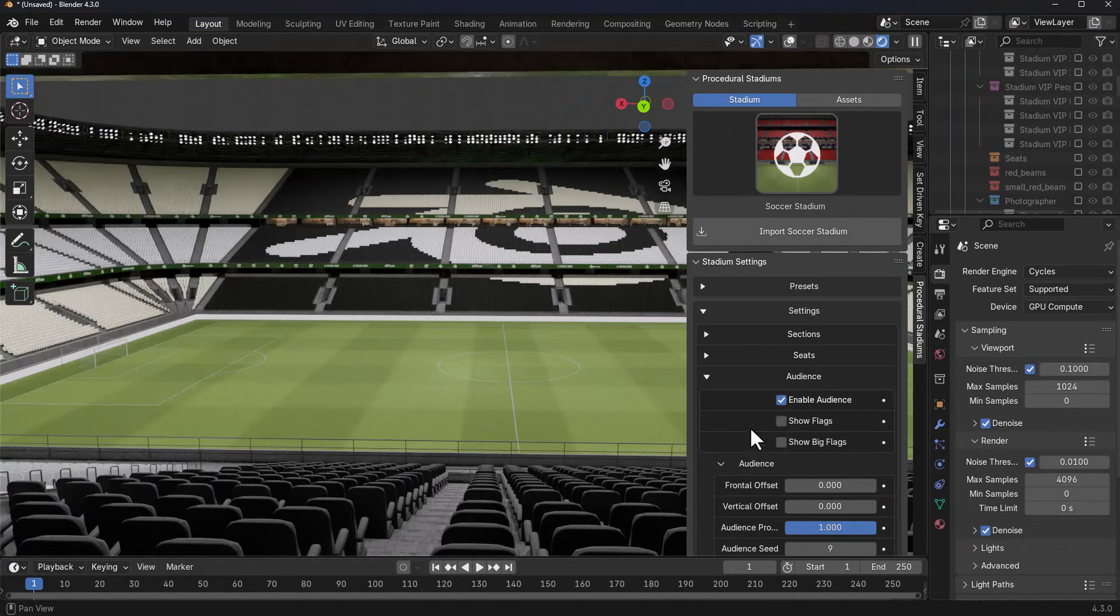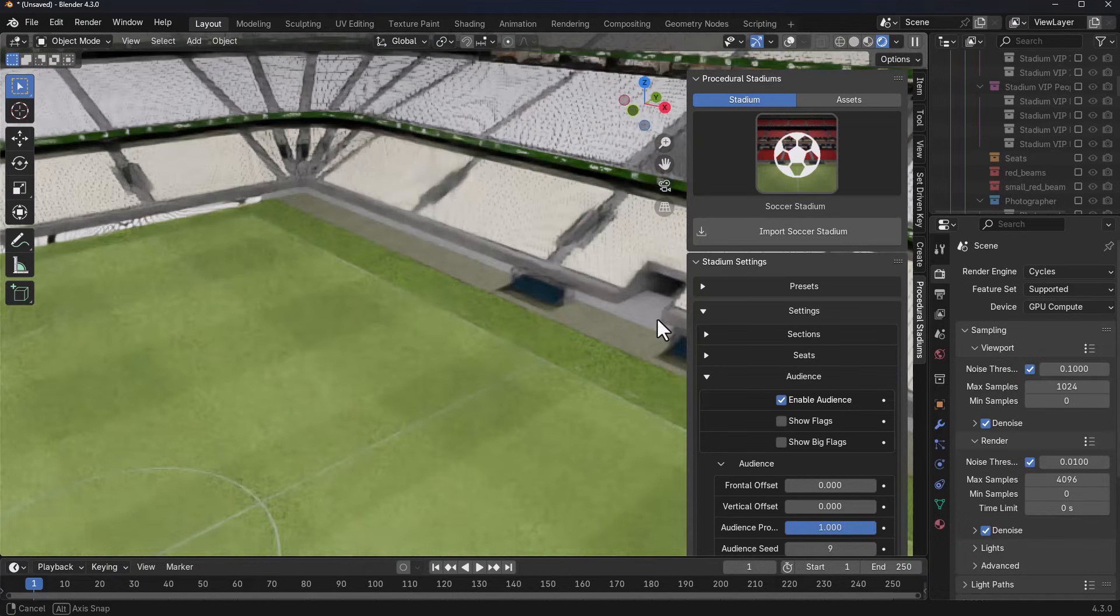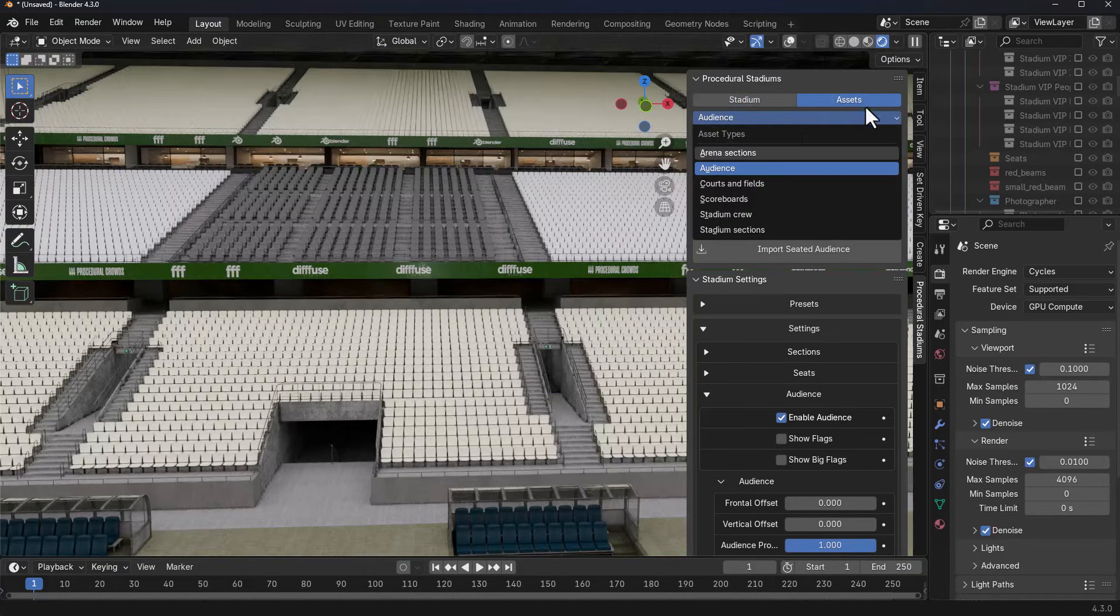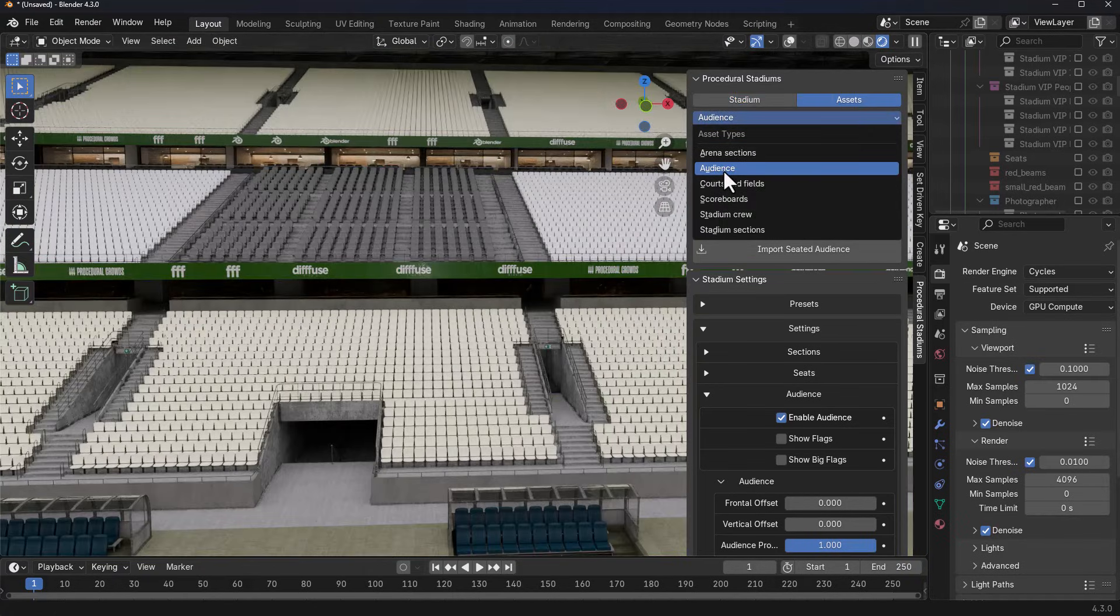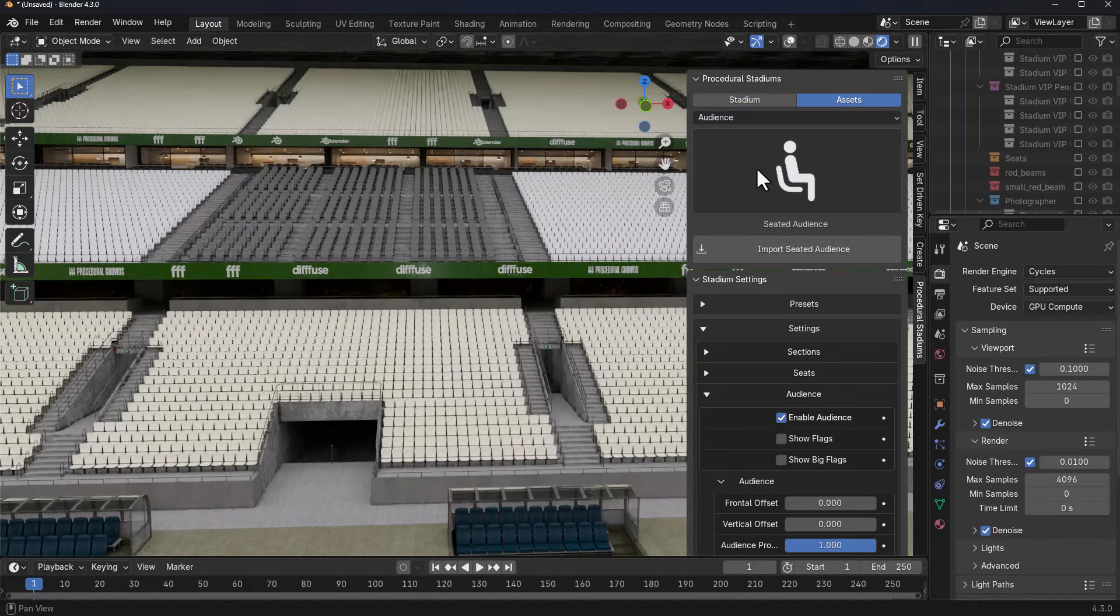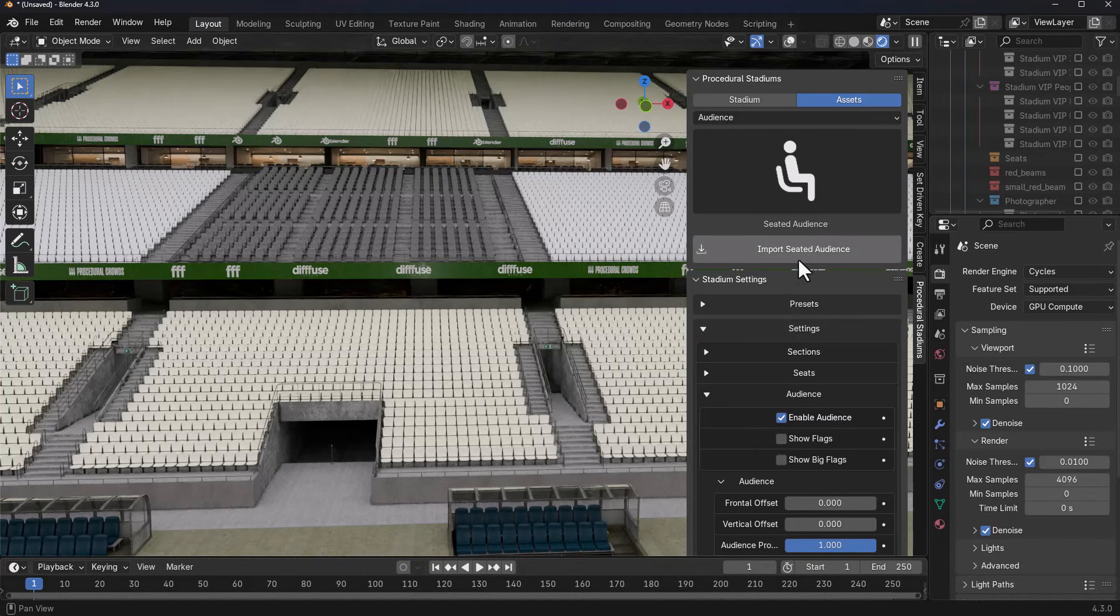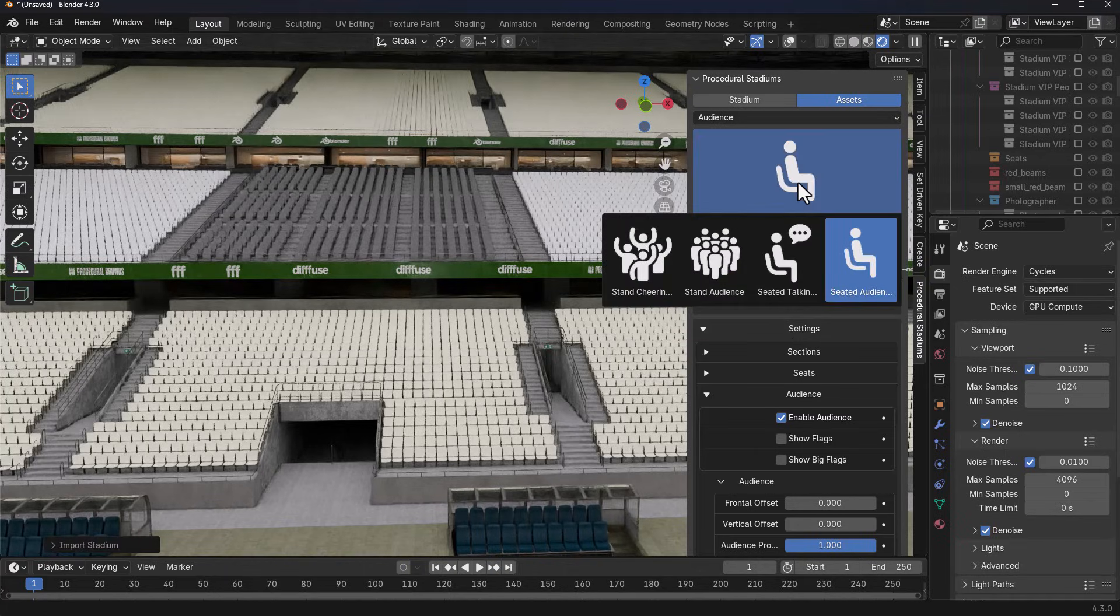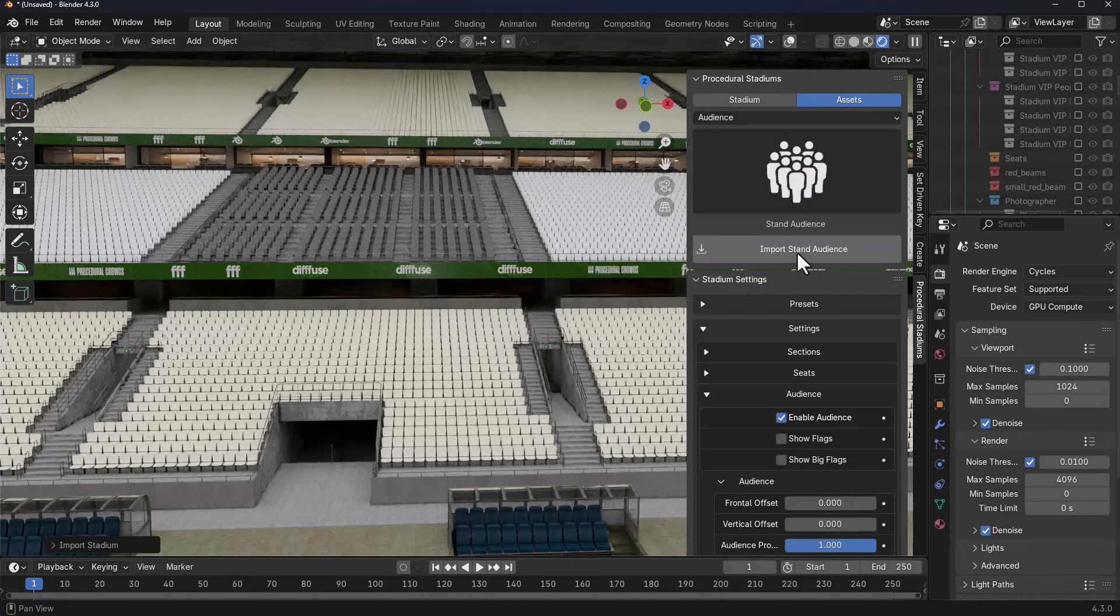For audience, what we can do is pretty simple. Go to the asset section and select the audience. Within the audience, you've got four different presets that you can work with. I'm going to first select the seated audience and we're going to import that. Once we have that imported, I can get a standing audience.